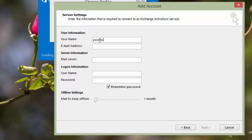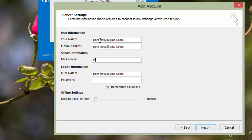Put in your name, email address, and then for the mail server name you'll put in m.hotmail.com. Enter your password and click Next for Outlook to set it up.